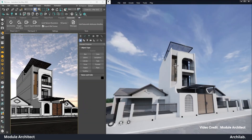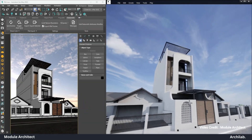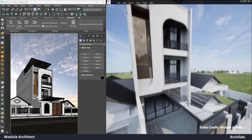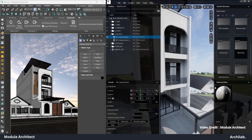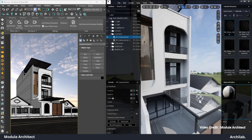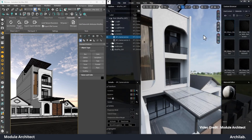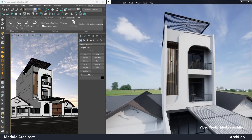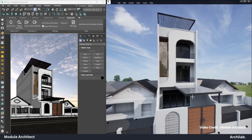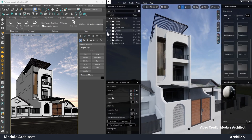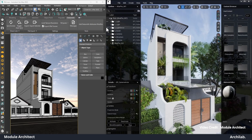Already have 3D models in another software? No problem! Module Architect seamlessly integrates with popular programs like 3ds Max, SketchUp and Revit. You can import models directly, avoiding complicated conversions and saving valuable time.